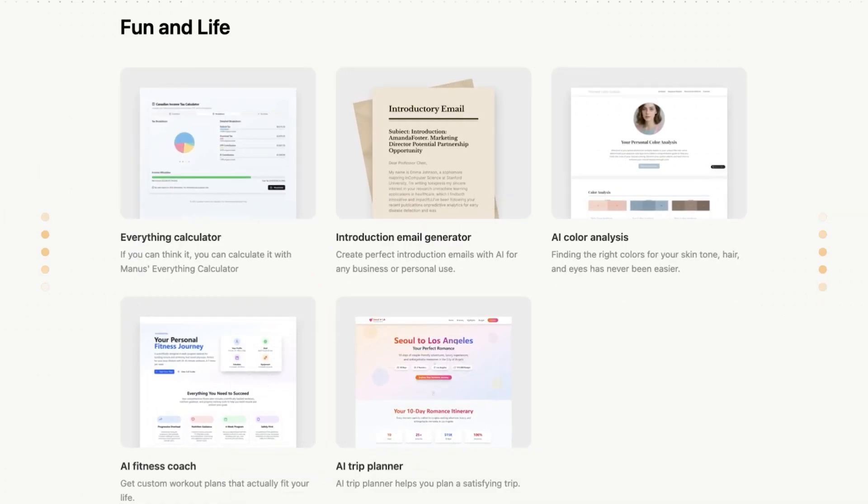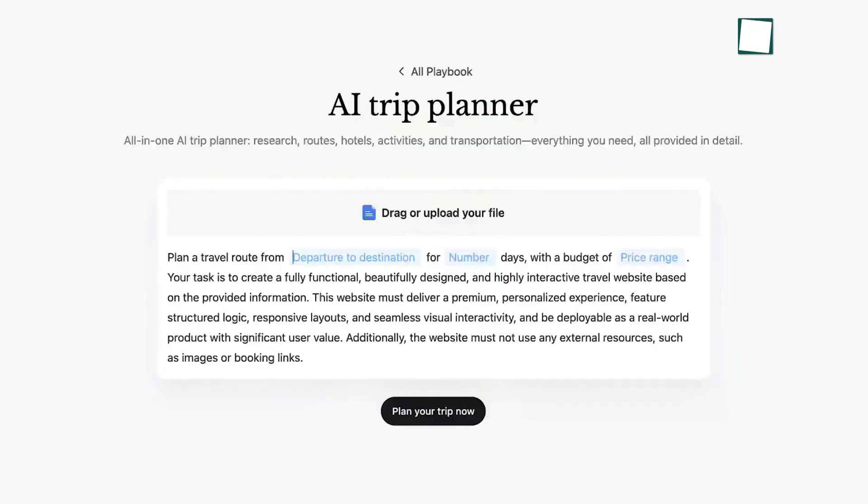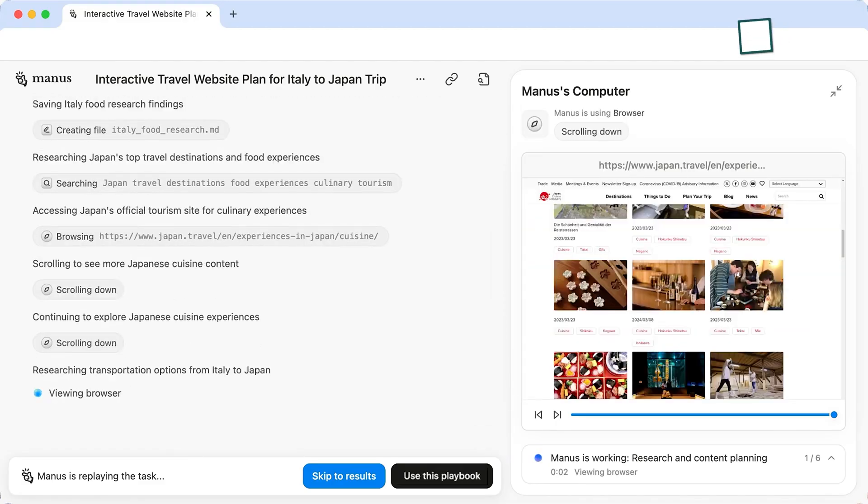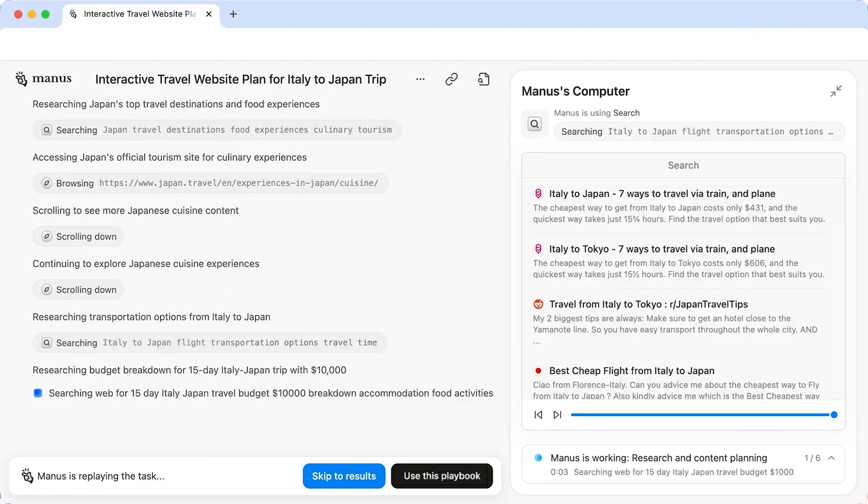Let's look at the AI Travel Planner Playbook. As you can see, you don't need to write a long paragraph. You just input your destination, the number of days, your budget, and your preferences, like whether you're interested in history, food, or adventure. Once you fill that out and click go, Manus takes over.